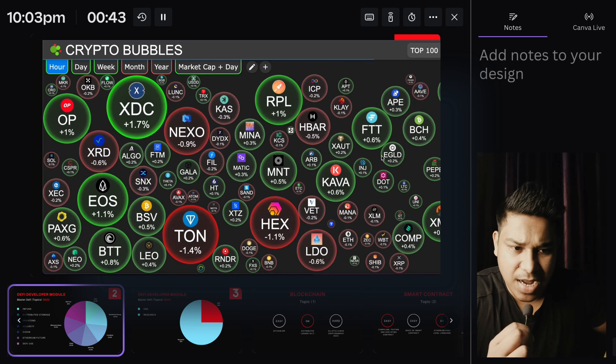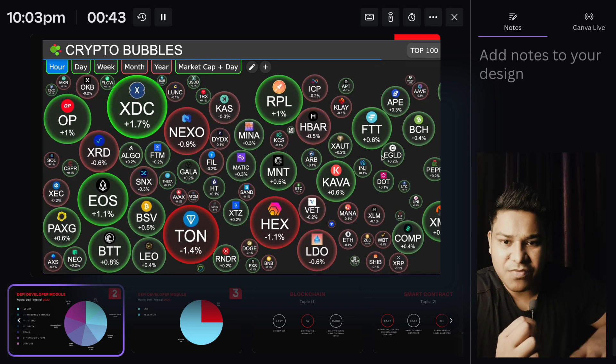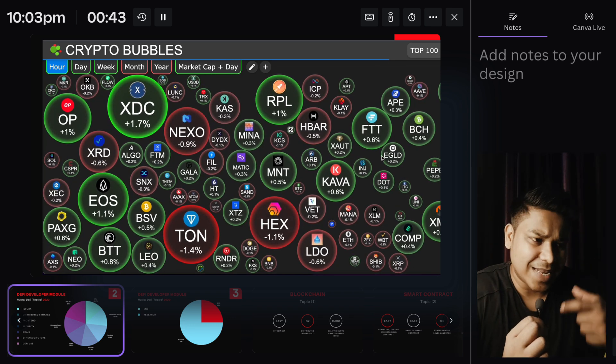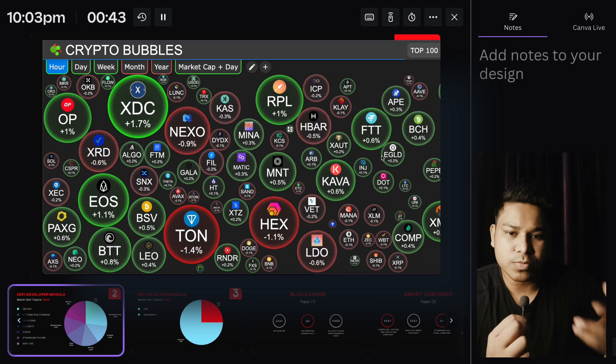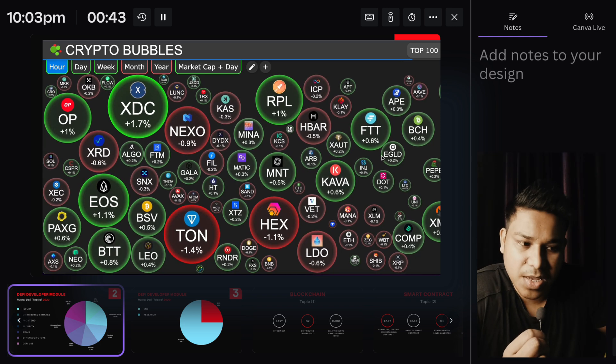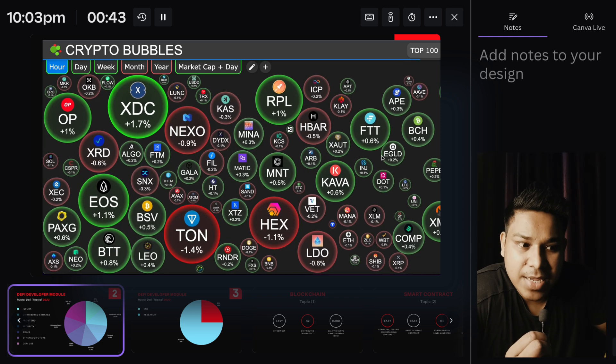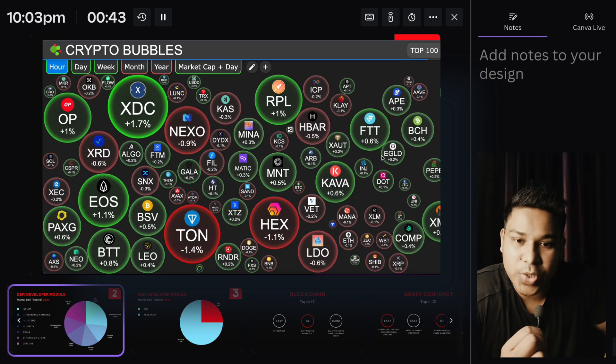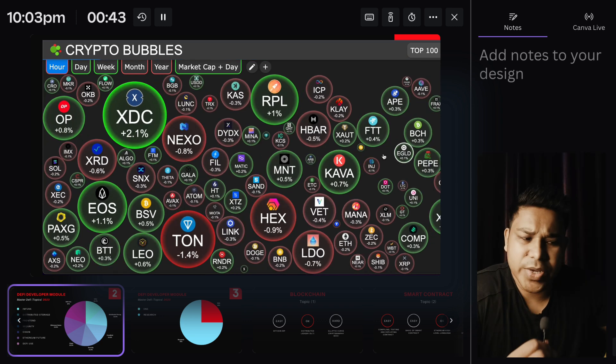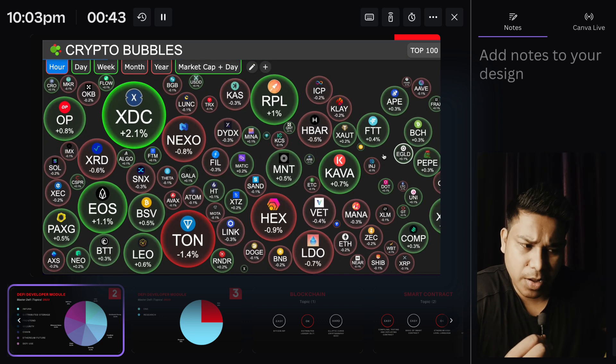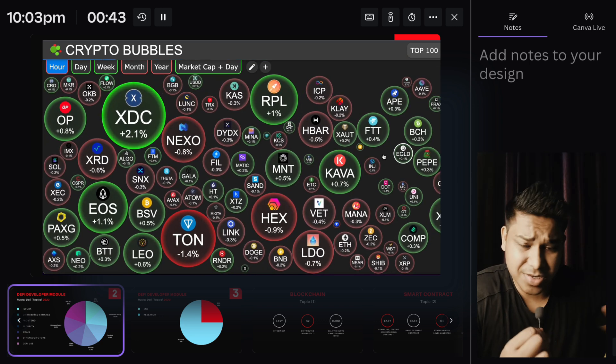This will give you an amazing idea. Next time when you start building any DApp, maybe you want to build your own Web3 startup. You can think of including it as a way of payment in a platform, or you can simply invest your money in crypto.